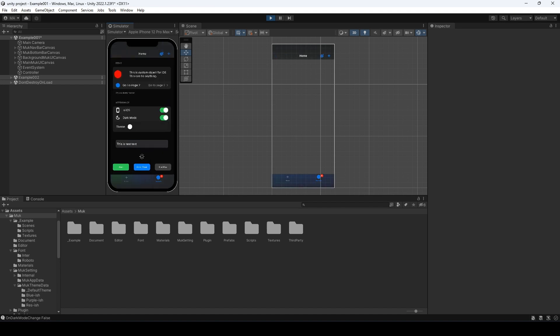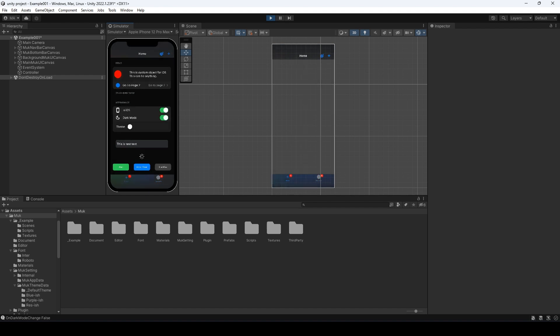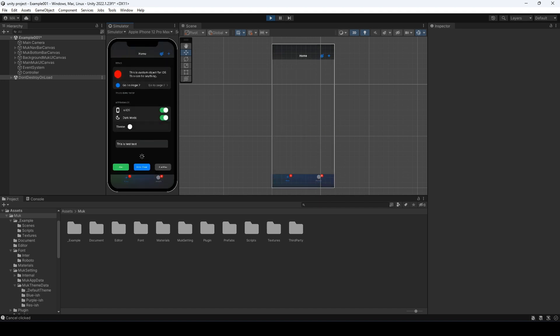It may seem slow on my computer because I am recording my screen, but it's very smooth when I am not recording. Let's see what the alert and bottom sheet look like. Don't forget the Snack Bar.